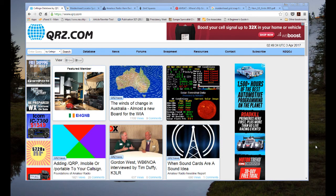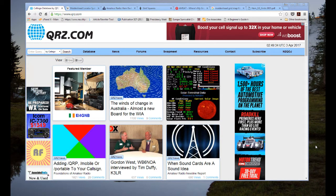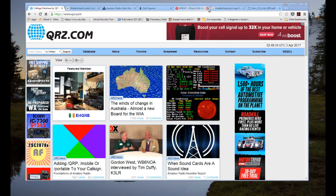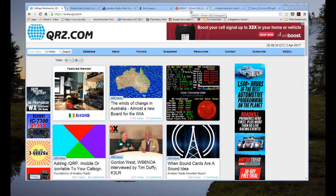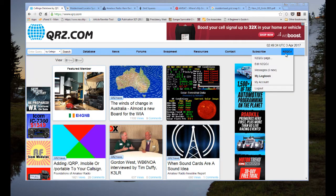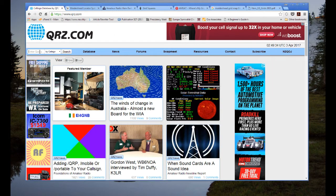Welcome to N2QOJ's one-minute amateur radio video tutorials that last longer than a minute. Most of you folks are familiar with QRZ.com — that's the page I have up in front of you. I'm going to show you a couple of little-known features, mostly helping you locate hams in your area. As you can see, I'm logged in as N2QOJ — it's a free registration.